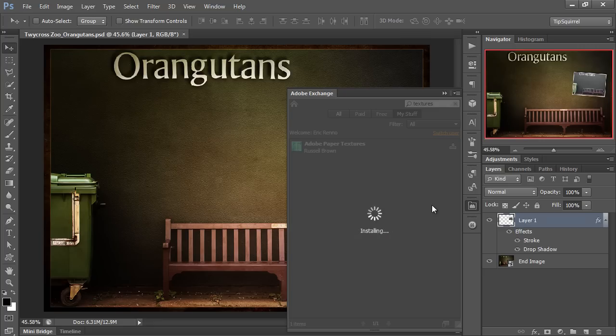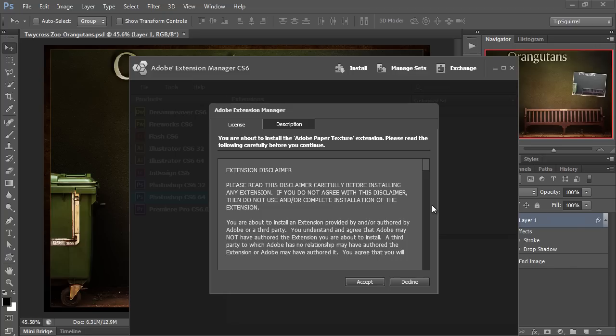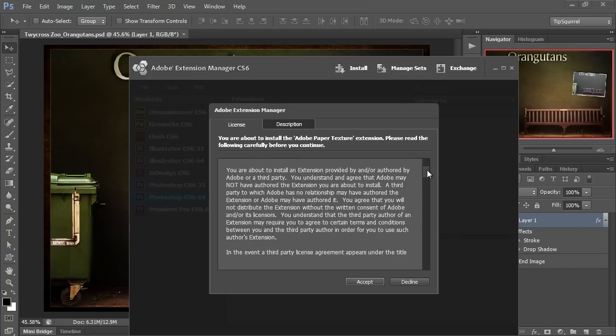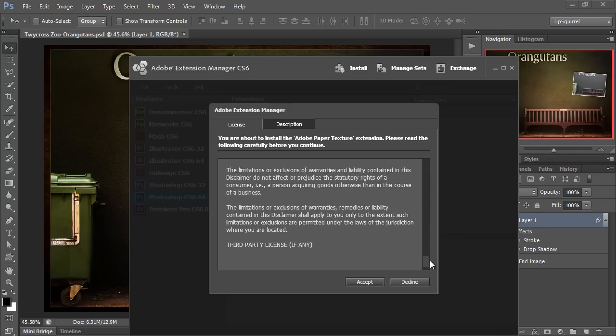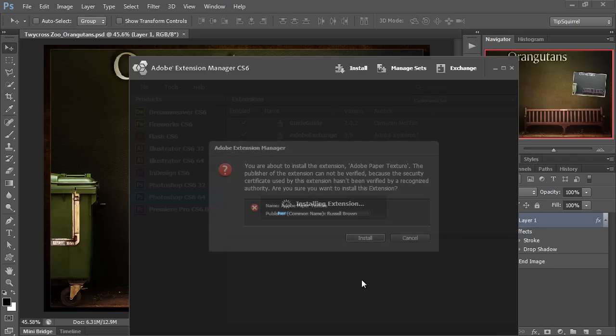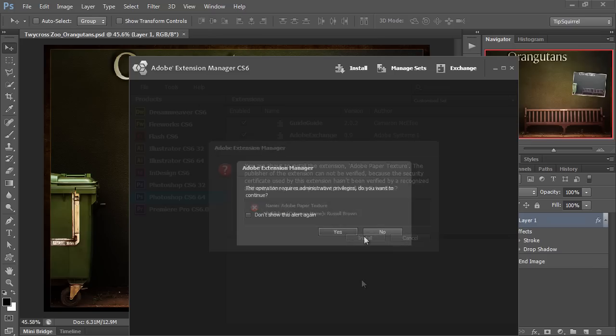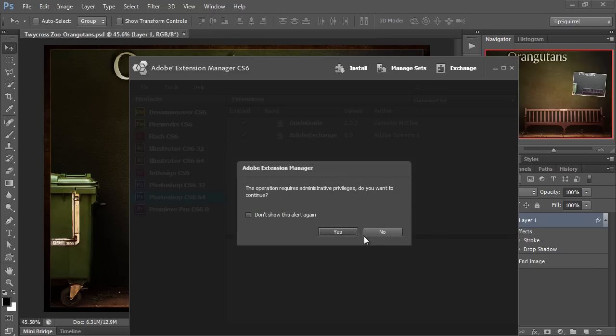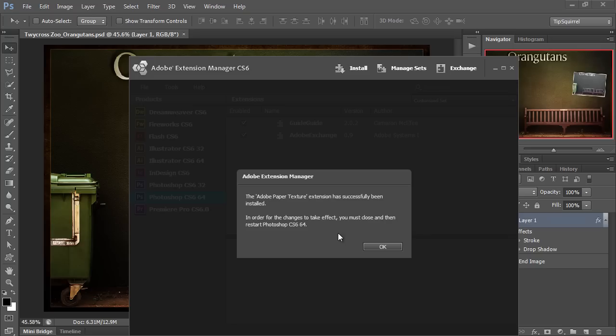Once it's downloaded it'll start installing and you'll be asked to accept the terms and conditions. Once you've read that and clicked accept the installation will continue. Depending on your computer and your system setup you may be asked first to accept an install from an unverified source and then to give administrator permissions. That's it all done, it just remains to close Photoshop and relaunch.